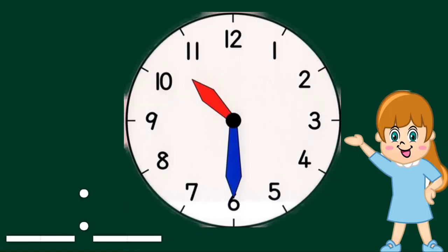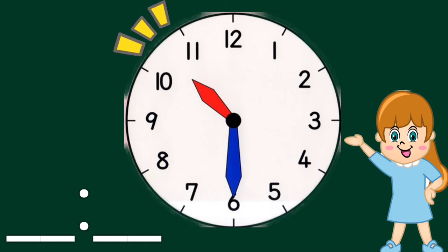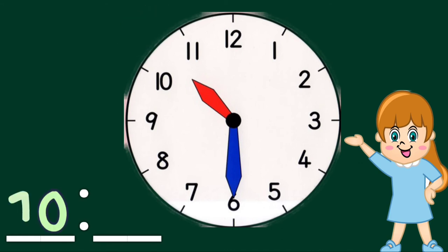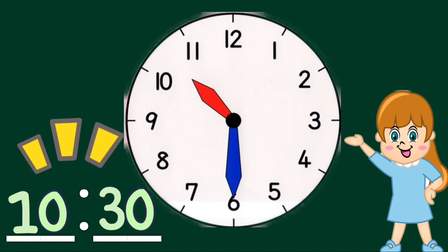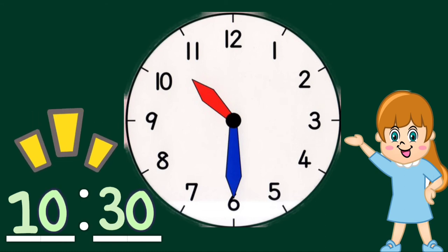How about this clock? What time is it? The short hand is between 10 and 11. We write our hour as 10. And the long hand points to 6. The time is 10:30.